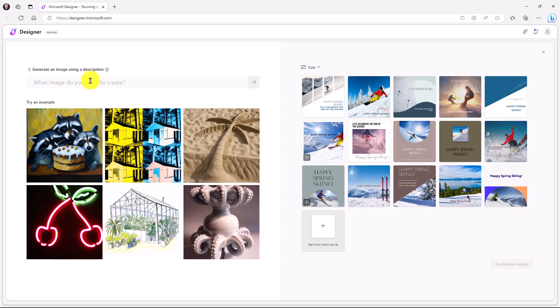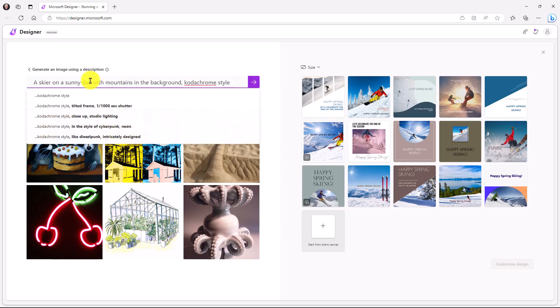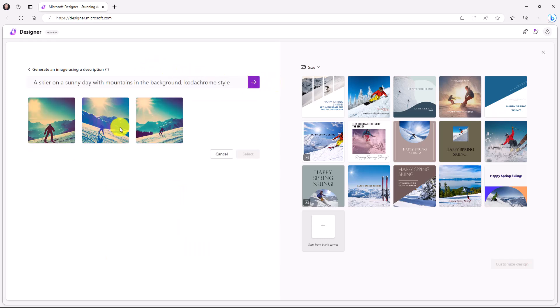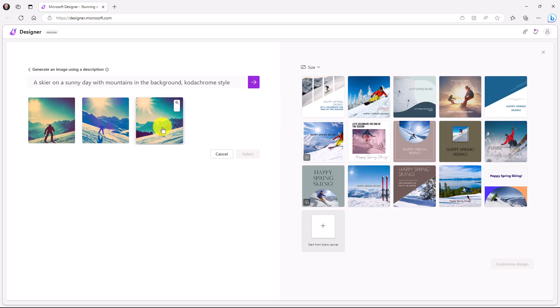So let's click on generate image. Now I can paste in any prompt that I want. So in this case, I'm going to say a skier on a sunny day with mountains in the background, Kodachrome style. And I'll click go. Now here's some images that it generated. And you can see this is kind of interesting in Kodachrome style skier with the sun.